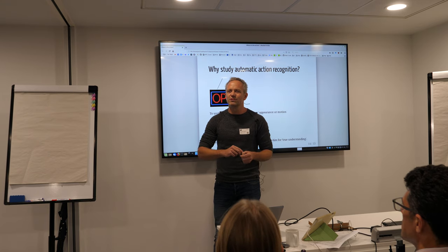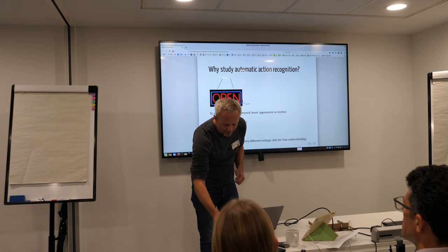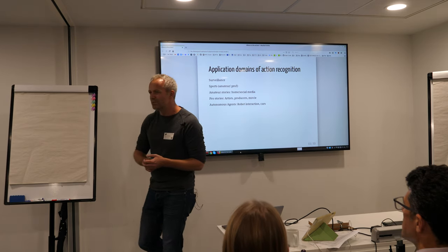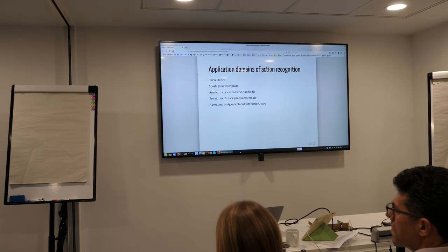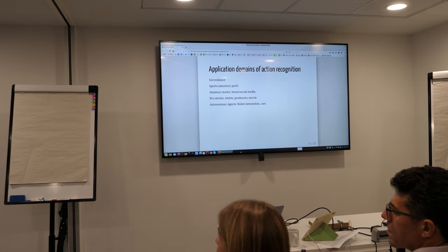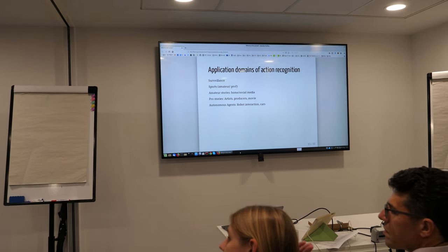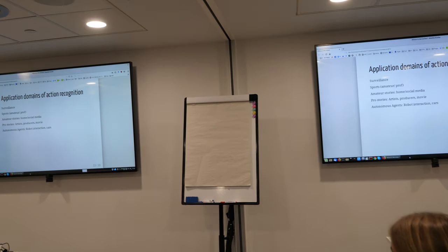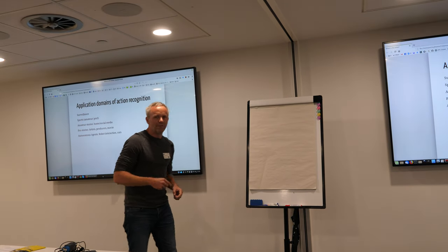This is why this is interesting for me. But of course there is some real world — there are other people who are also somewhat interested in action recognition. Surveillance, for example: what things are happening? Are suspicious things happening in video? Sports — you want to do analysis of professional games or amateur games.